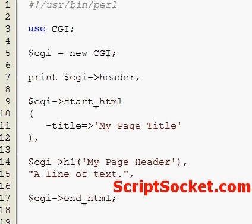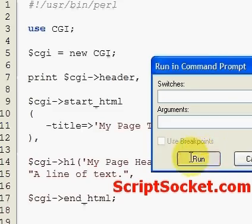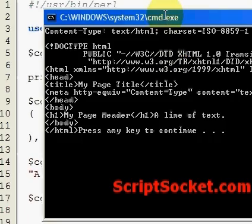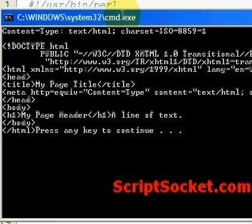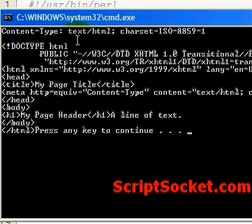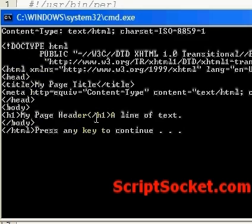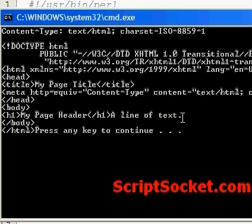Let's run this in command prompt mode so we can see the source code. We have our document type information, our HTML tag, our head tags, our title, our h1 header that we created, and a line of text. We have a closing body and closing HTML tag. Notice here this isn't formatted at all.